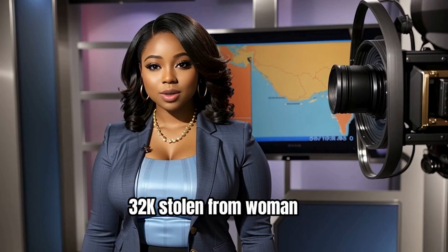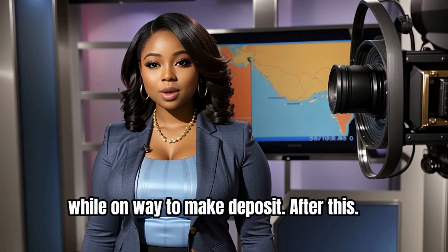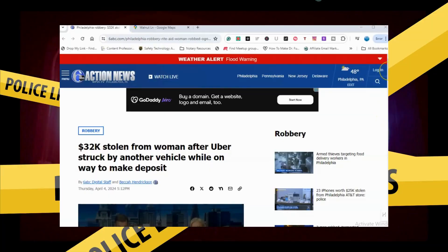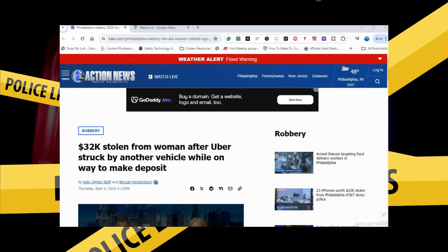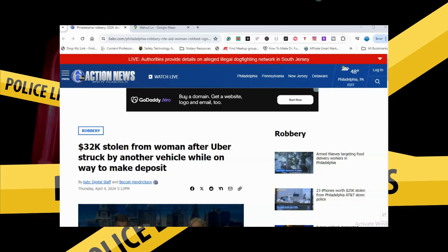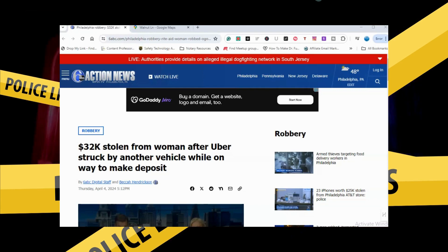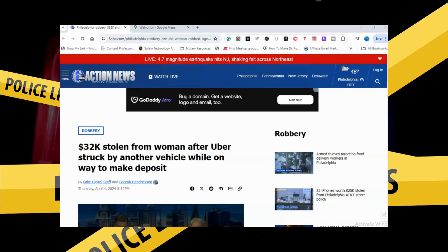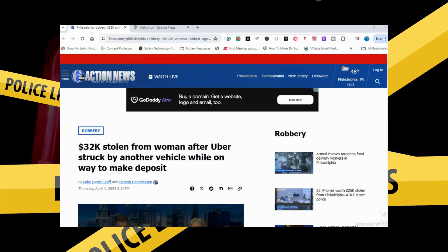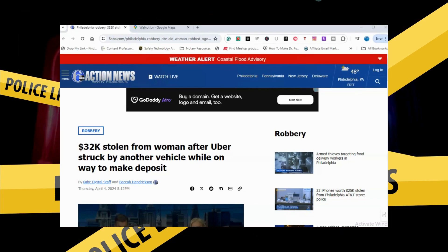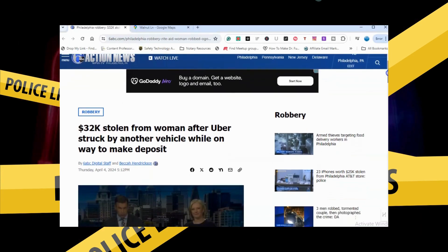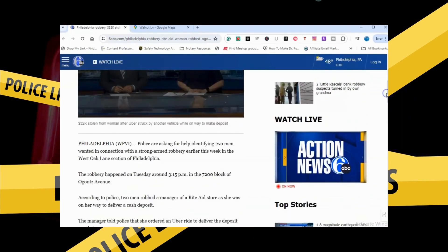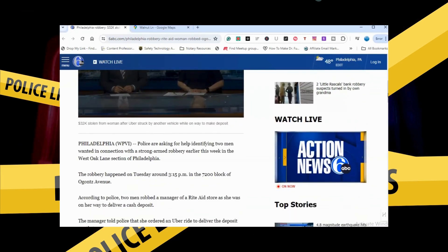$32,000 stolen from woman after Uber struck by another vehicle while on way to make deposit. What is up everyone, Philly True Crimes back at you. $32,000 stolen from woman after Uber struck by another vehicle while on way to make deposit.